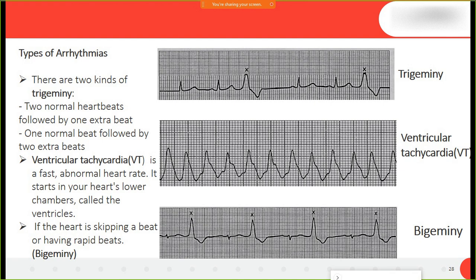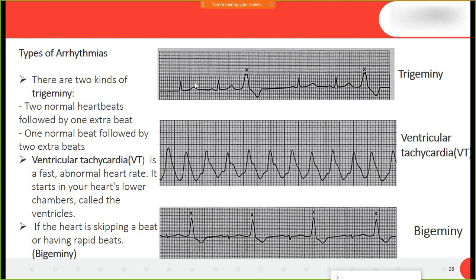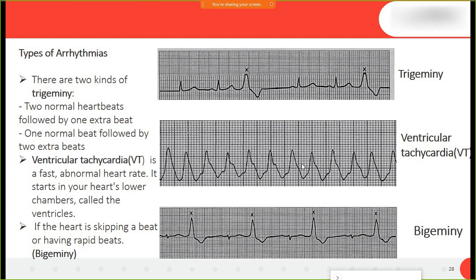There are types of arrhythmia we are going to predict using machine learning. First is trigeminy: two normal heartbeats followed by one extra, or vice versa — one normal and two extra beats. Second is ventricular tachycardia, which is abnormal fast heartbeats starting in the heart's lower chambers called the ventricles.